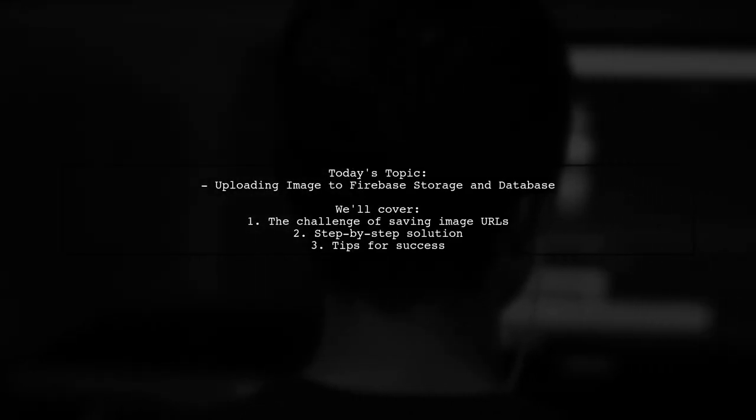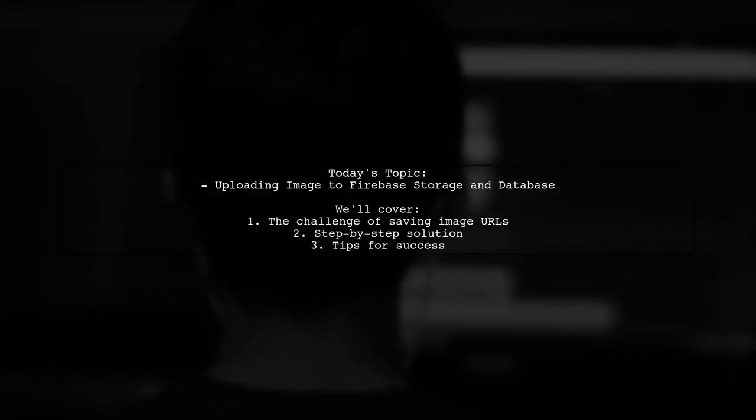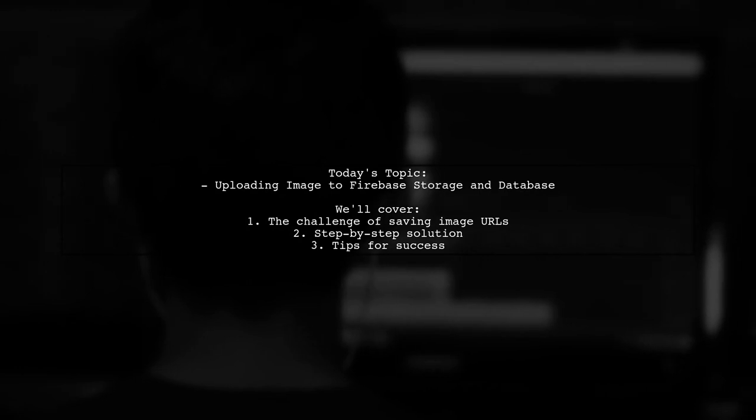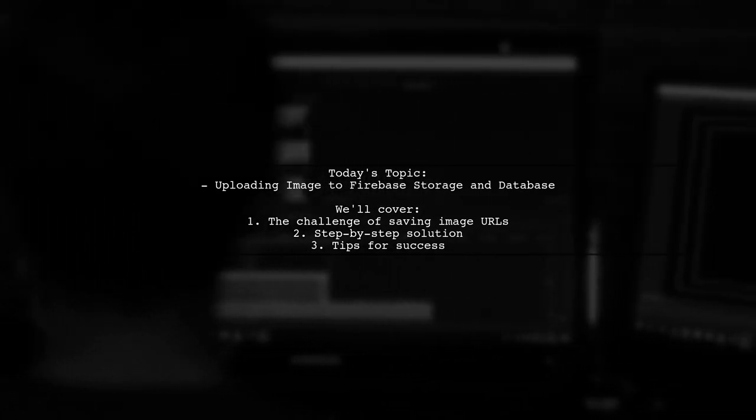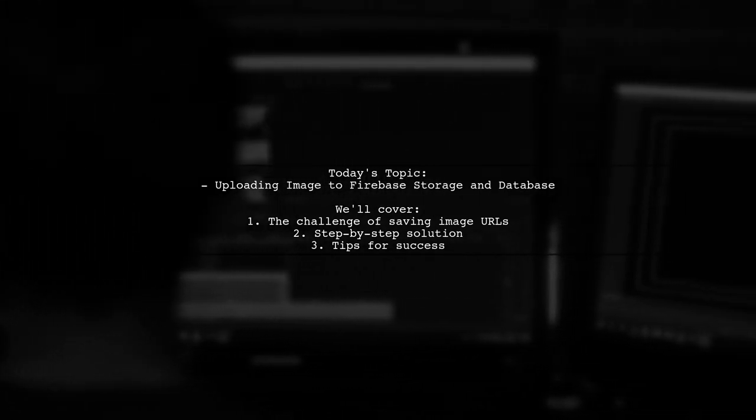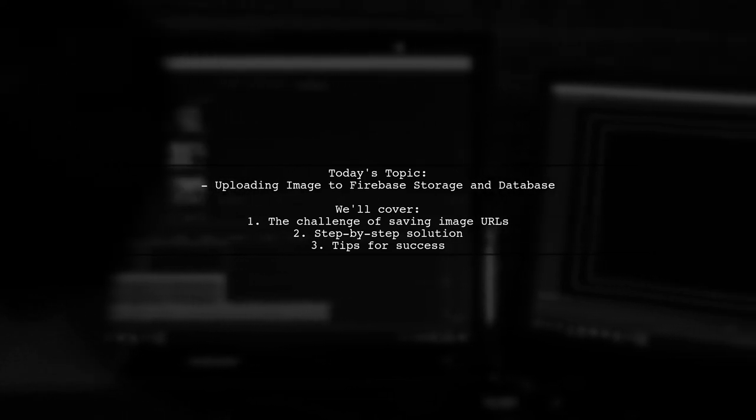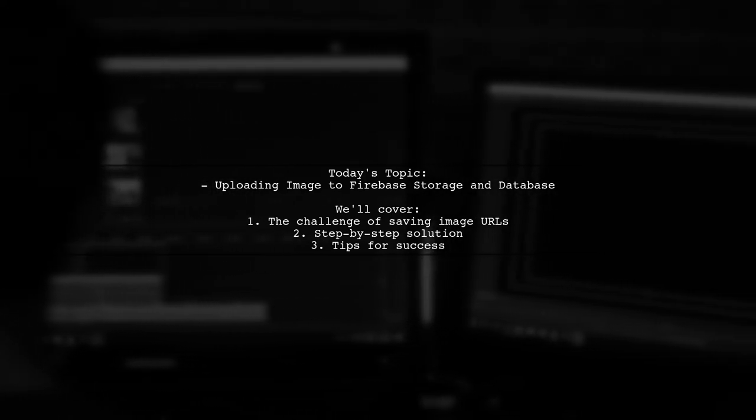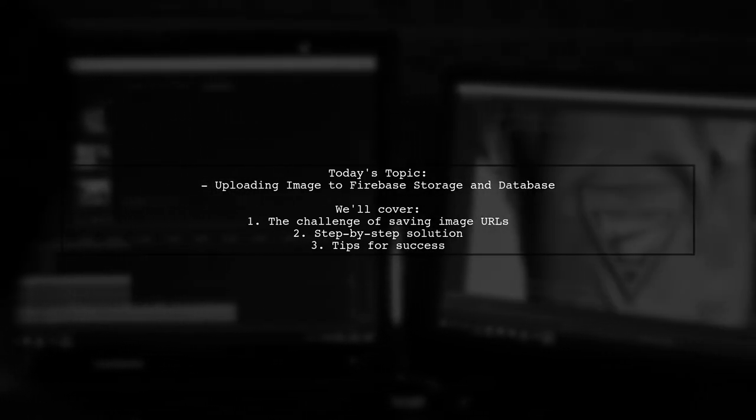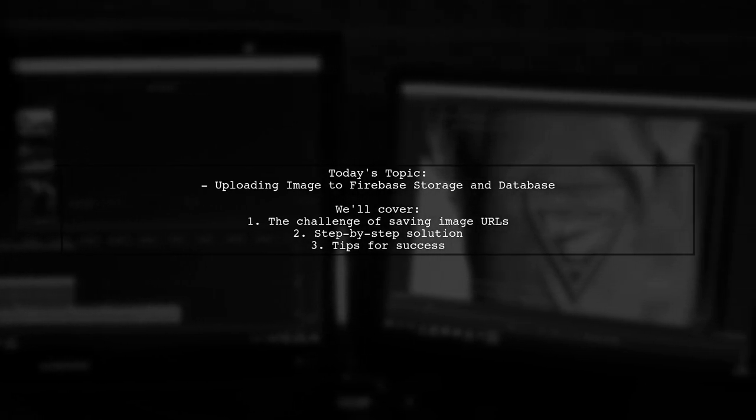Welcome to our tech tutorial. Today we're tackling a question that many developers encounter when working with Firebase. Our viewer wants to know how to upload an image to Firebase Storage and then save the download URL in their Firebase database.